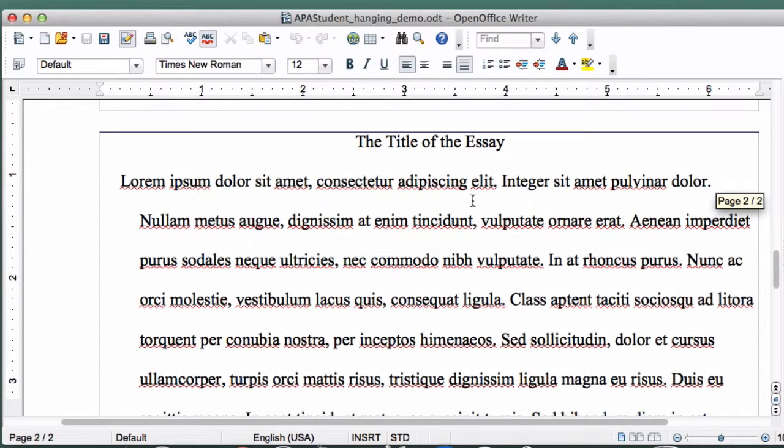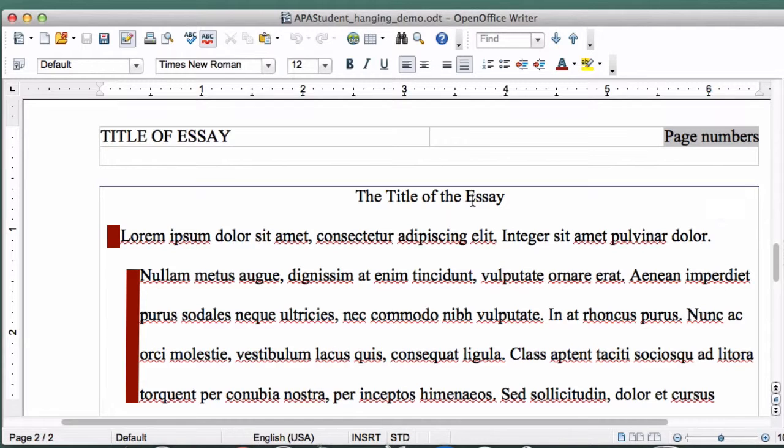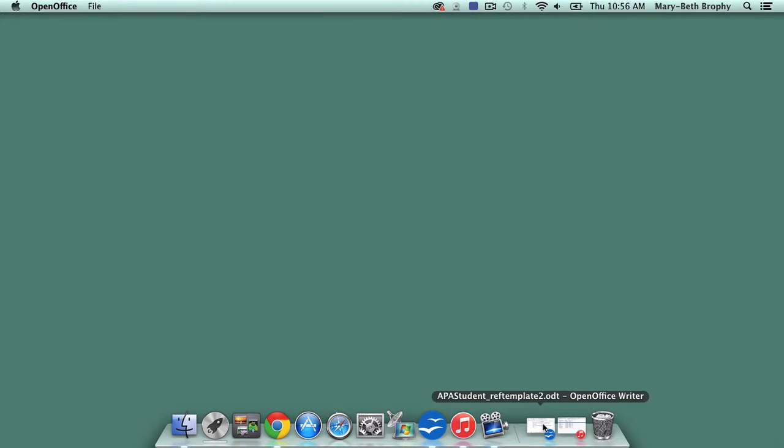Yikes! As you can see, I've got a couple of paragraphs of text here, and OpenOffice Writer has formatted them both in Hanging Indent. This happens most with students who add their resources as they write their essays.